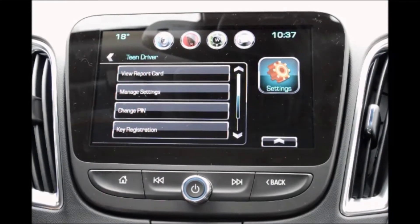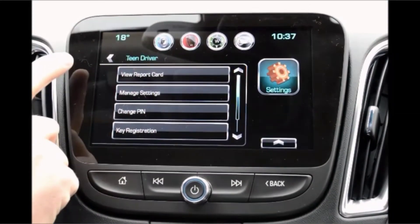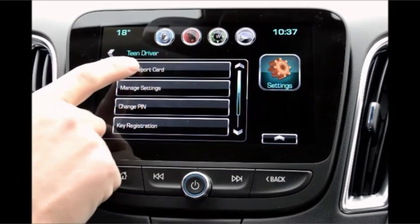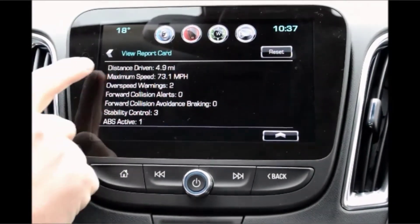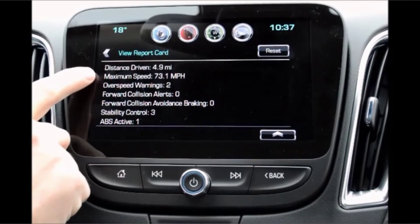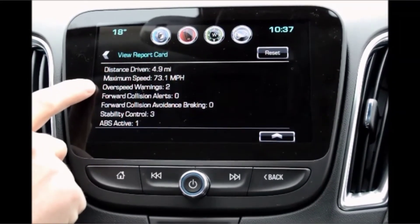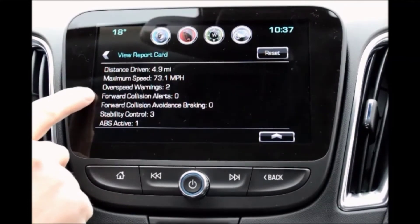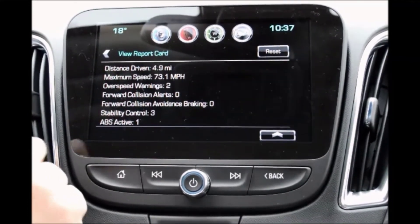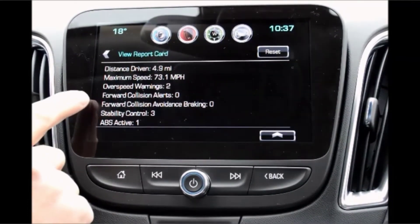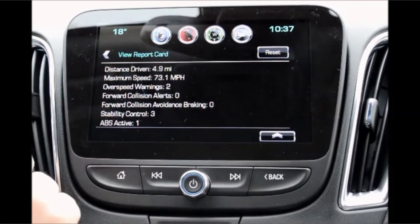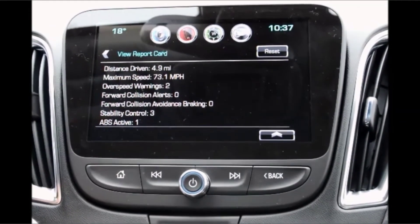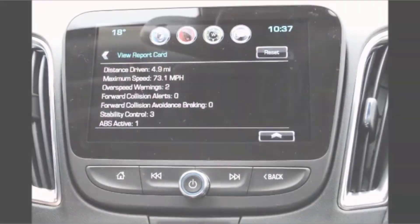Once your teen returns home, you can go into the Team Driver settings and view the report card. Select this — it tells you the distance driven, your maximum speed, how many warnings the person had, if any of the forward collision alerts were triggered, and even avoidance braking, and how many times the StabiliTrac went off and the automatic braking system as well.